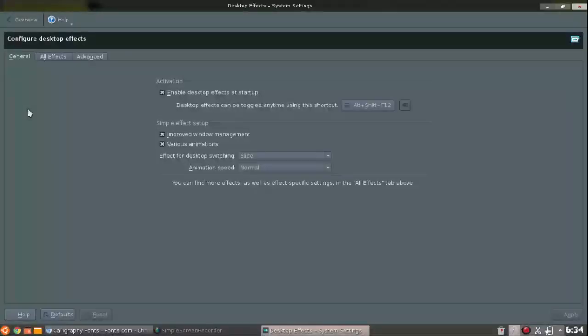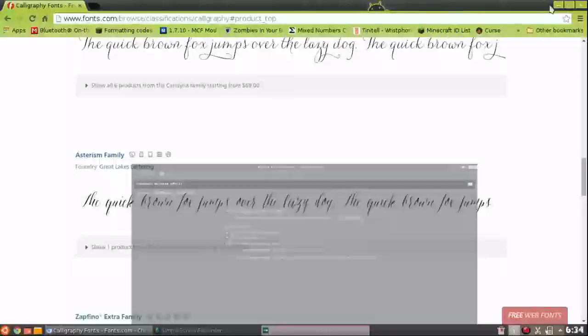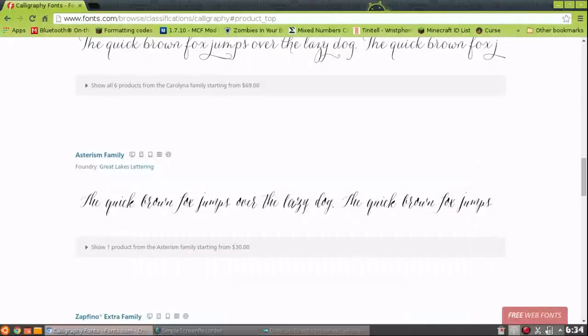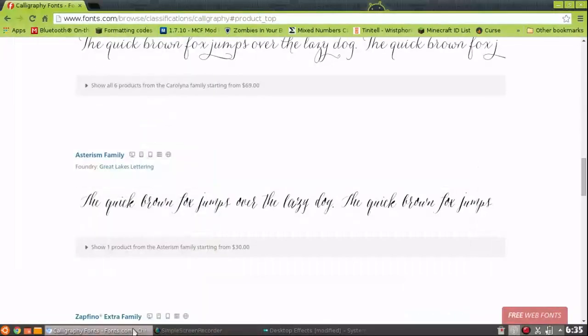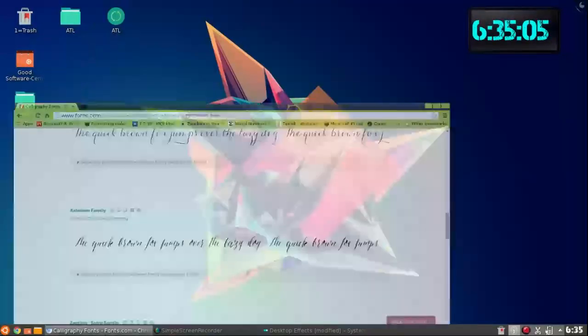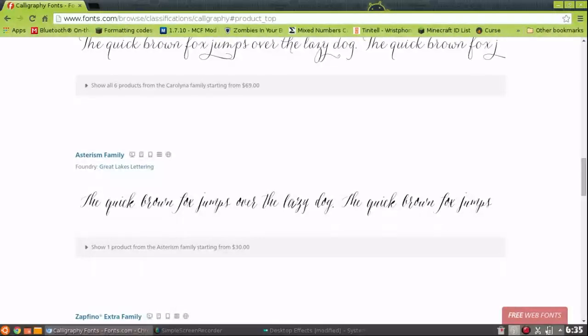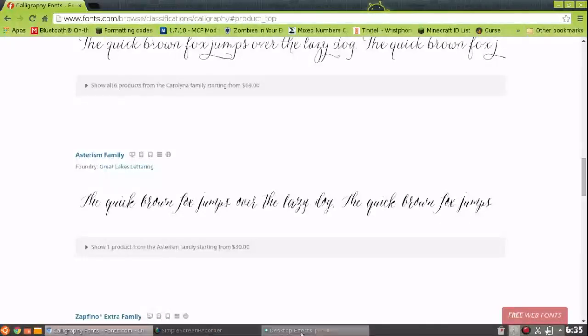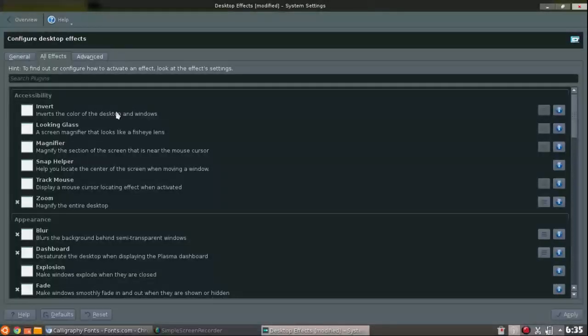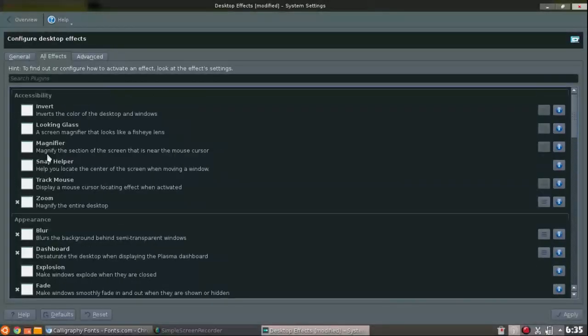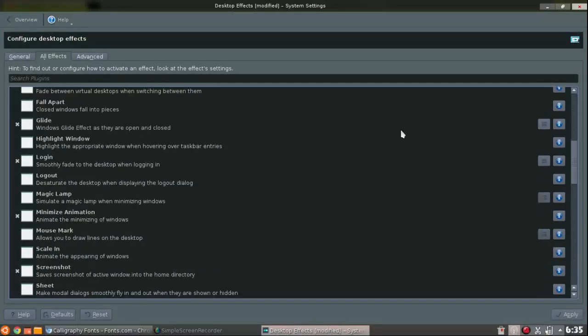There is this desktop effects that you could just enable desktop effects. If you could see, you see how like mine when I minimize things it like zooms out and into the taskbar? Well, this enables that. You guys can go to all effects, you have zoom, blur.